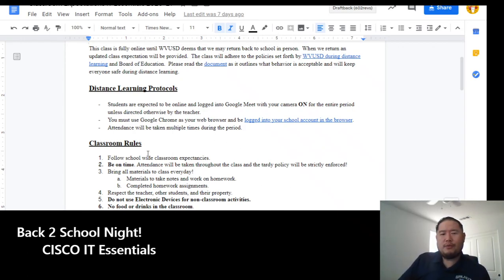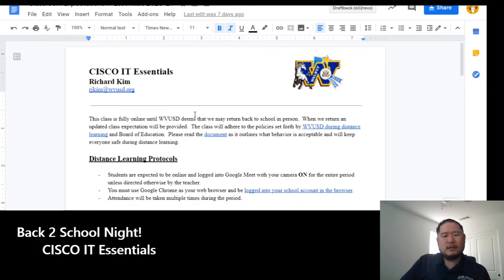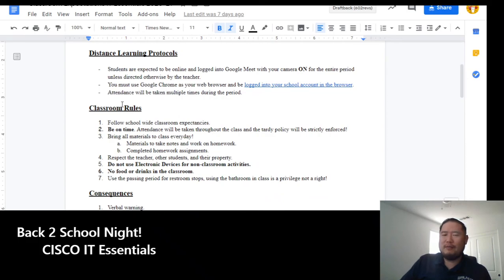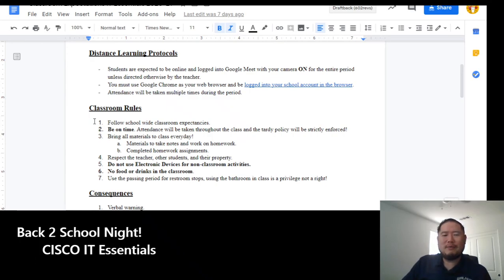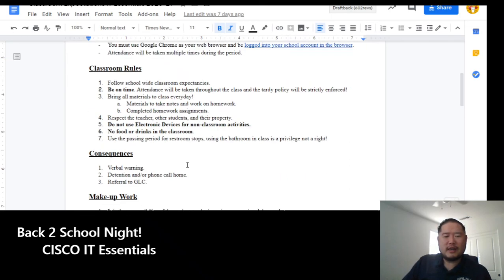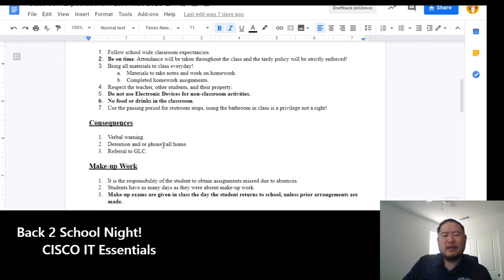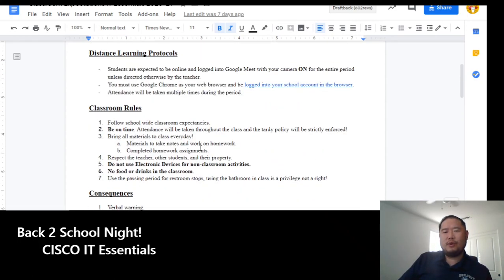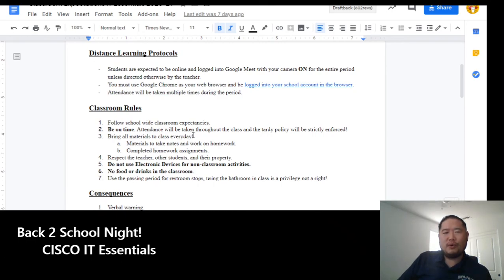Please, if you haven't read the class expectations, which you apparently have because that was one of their requirements for their homework assignment, please read it over if you haven't done so so that you can understand what's expected of them when they're in the class and through distance learning, and what's expected of them when they're back on campus, hopefully by the end of sometime this year.